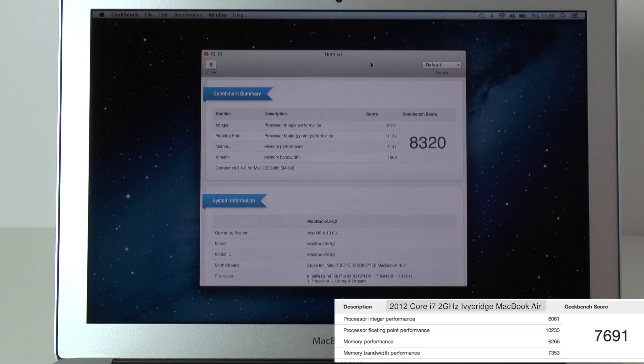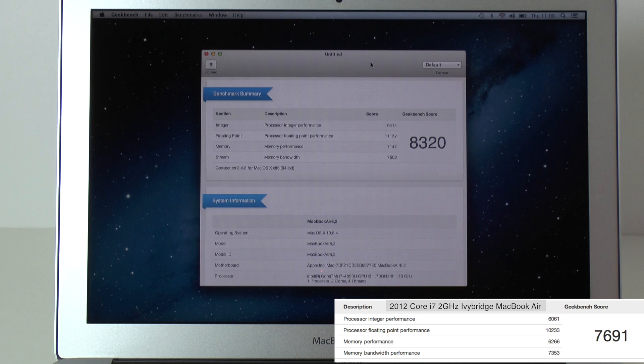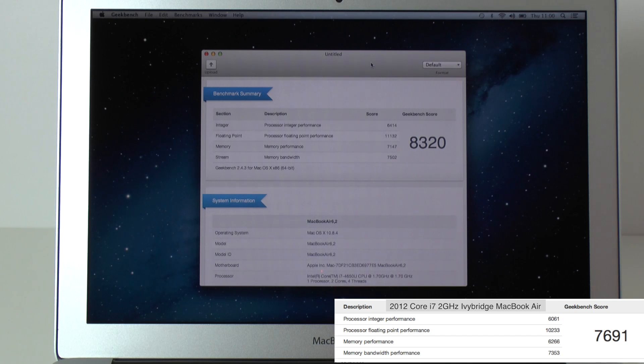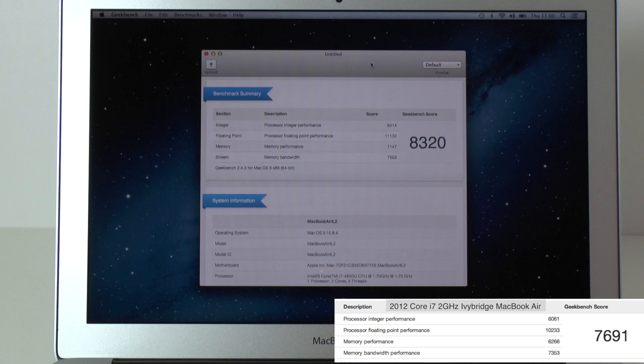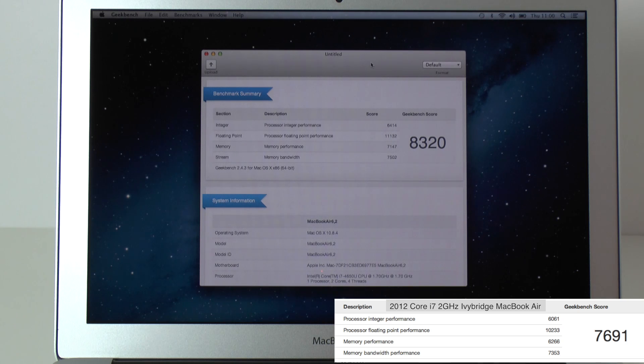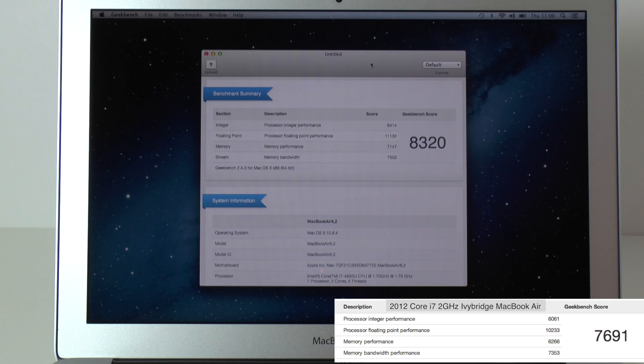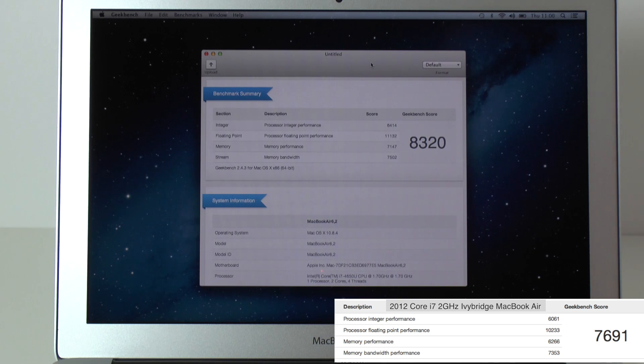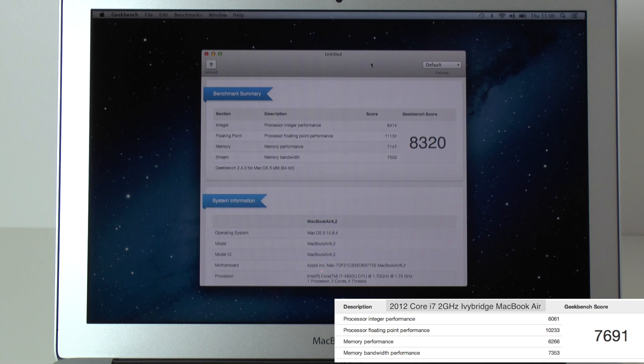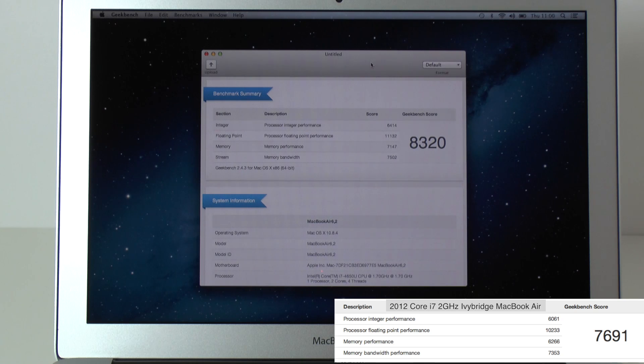Memory performance coming in at 7147 and that compares to the 2012 version which scored 6266. And then the memory bandwidth performance there is 7502. And again that far exceeds the 7353 on the previous version.